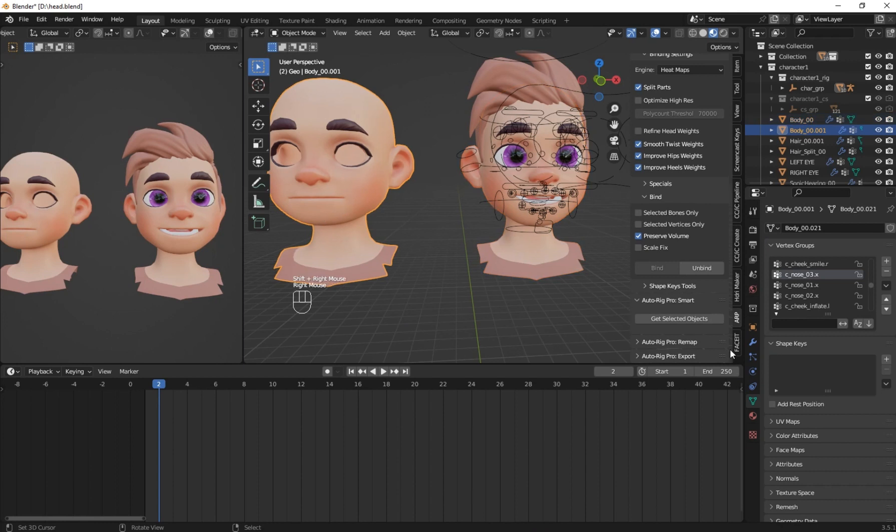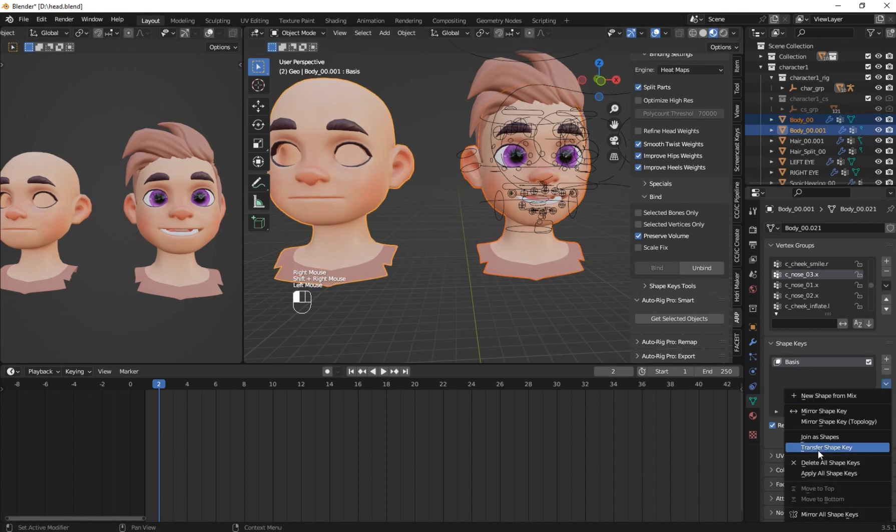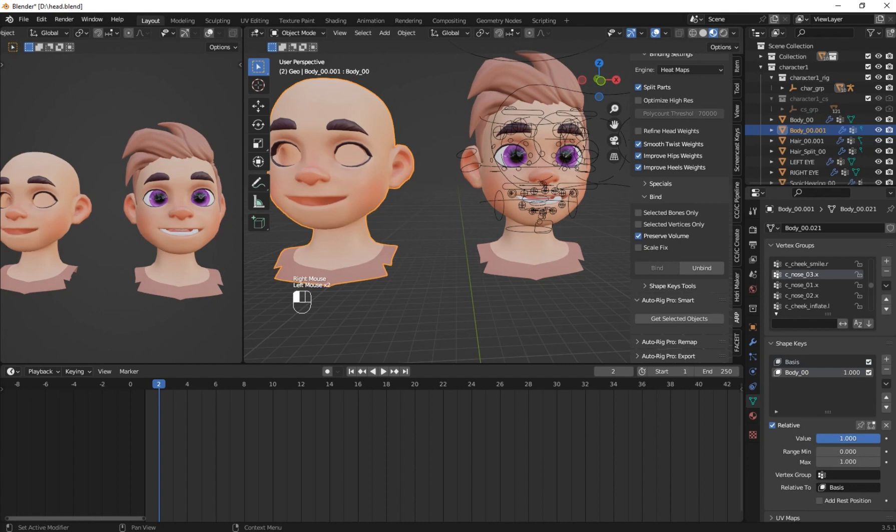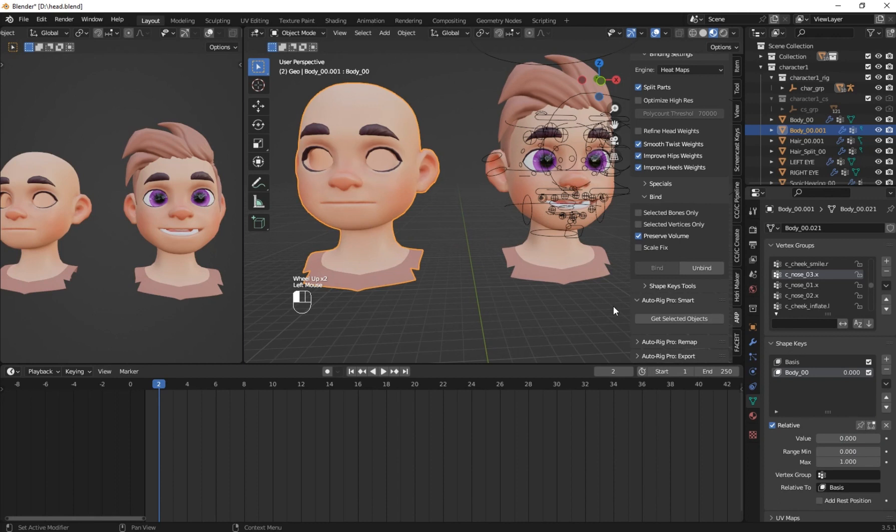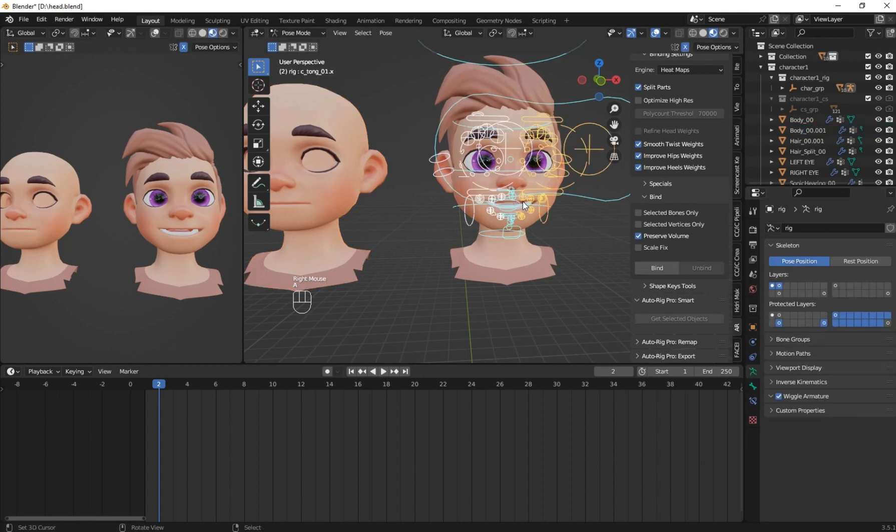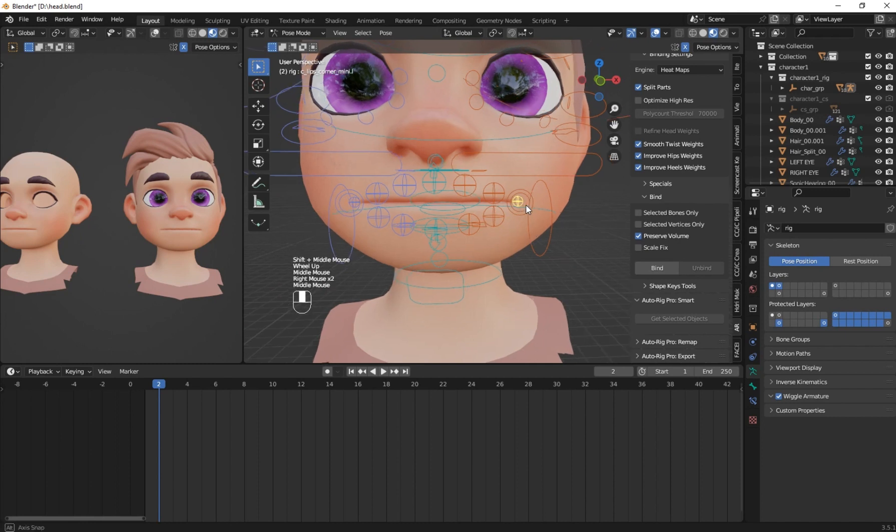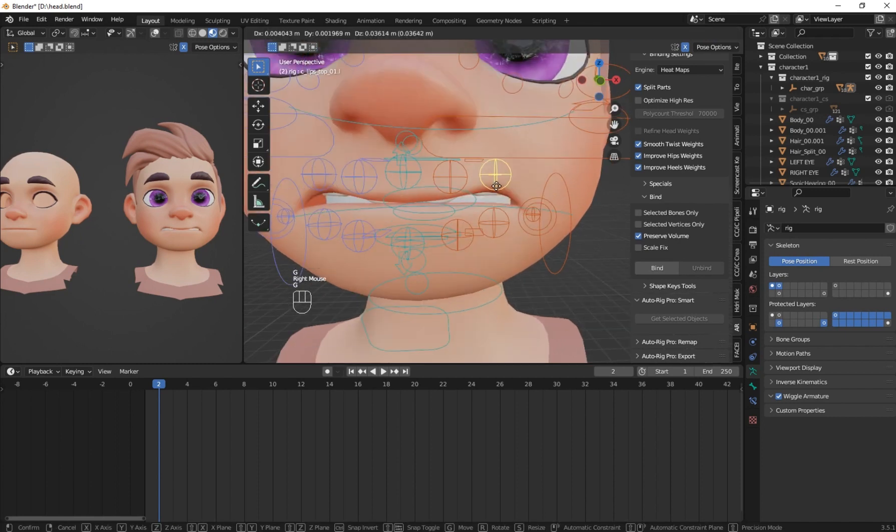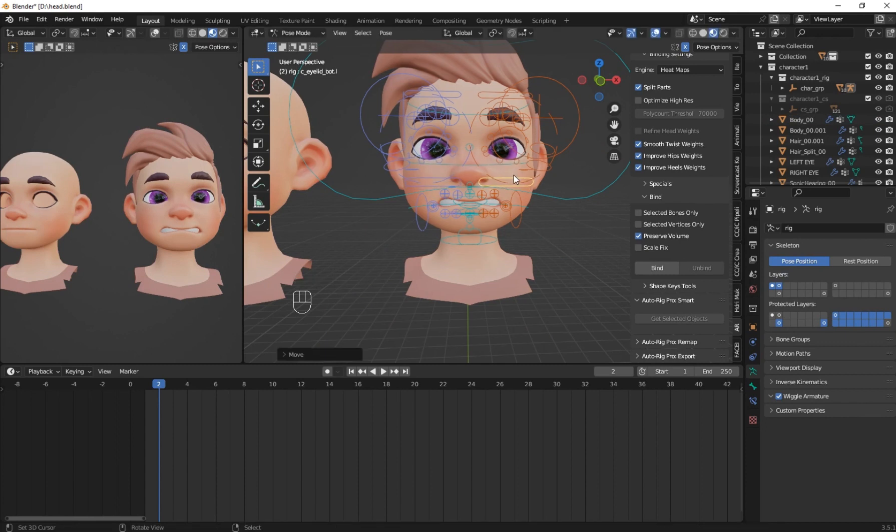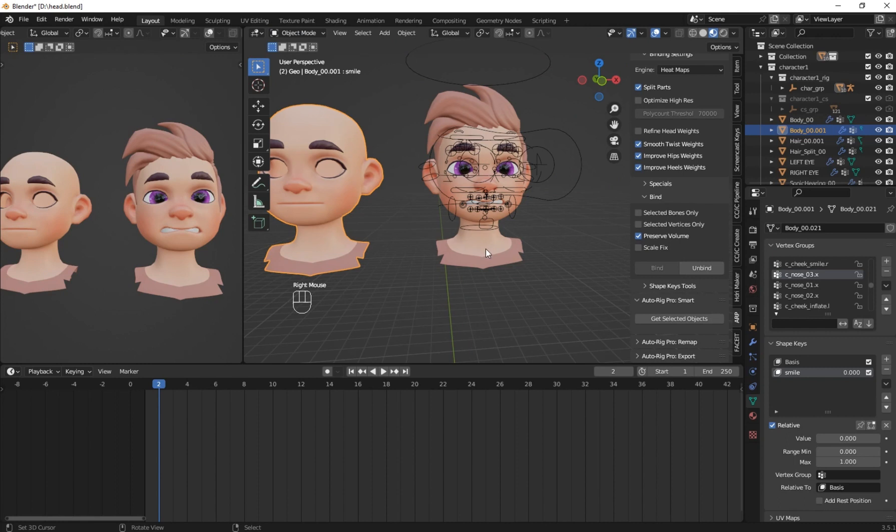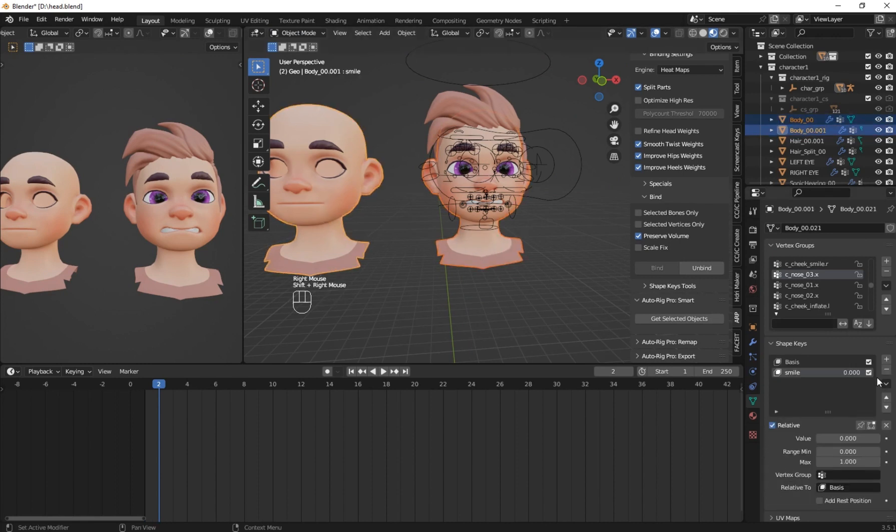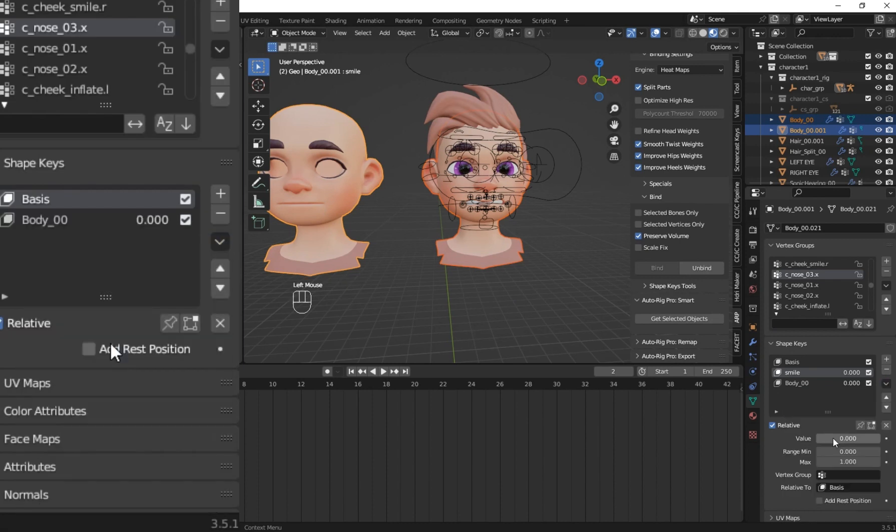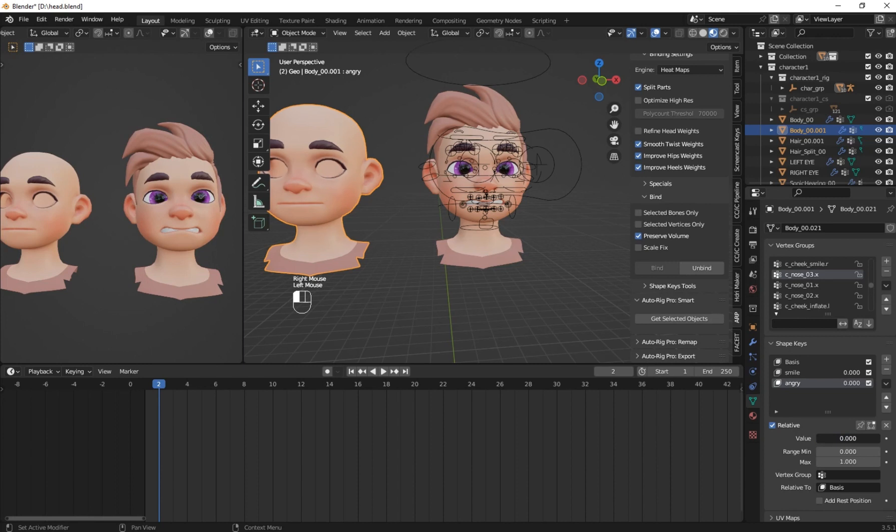Now let's see we can transfer the shape keys. Select the duplicate one and go to the vertex property and add base shape key to it. With the original one selected press shift plus D and selected the duplicate one. On your shape keys click on the down arrow and select join as shape. Now we see that we have get the shape key for our duplicate one. So now here I also create another, another face pose again. When you are done with the pose select your original head and the duplicate one. And go to the vertex property and click on that arrow and select join as shapes. Now you see we can control our rig from the duplicate.